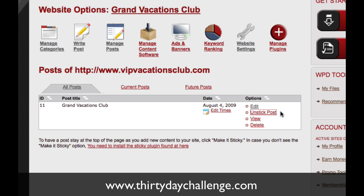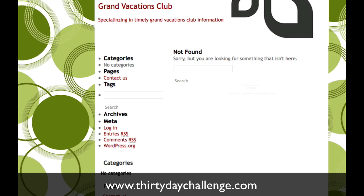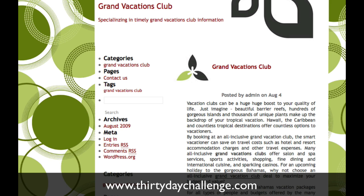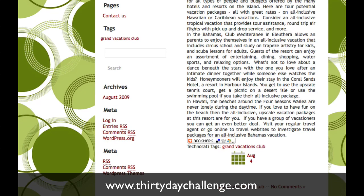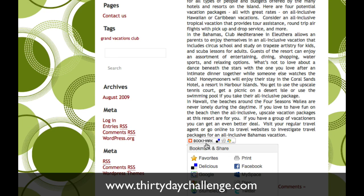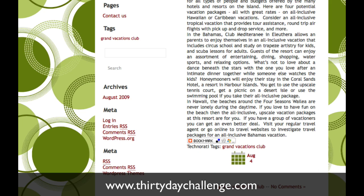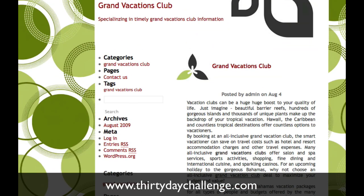And you'll see that a little later in the challenge. Now, let's go to the blog and refresh it. Now you'll see what it looks like now that we've posted our article. You can see that we now have our category Grand Vacations Club. As we add more content, we'll have more categories listed here. And then we have our article. We have some things that allow it to be socially bookmarked, and it's had Technorati tags added to it. So this is all ready to go.